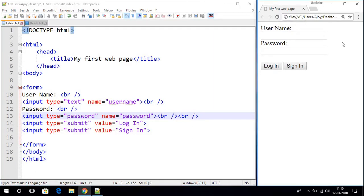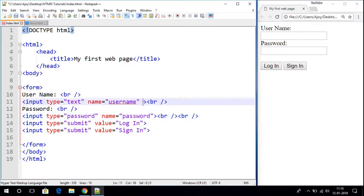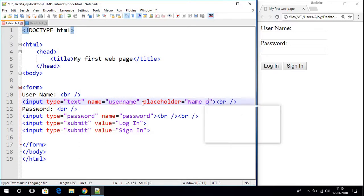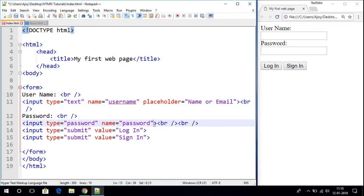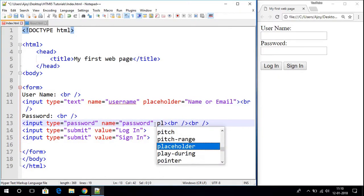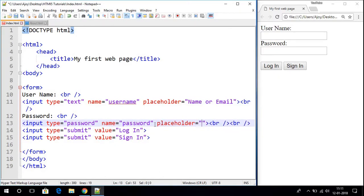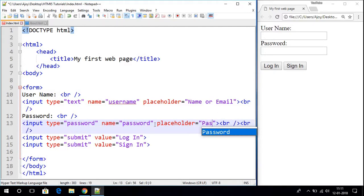Now if you want to add a watermark on the input box, you have to use placeholder. Here let us use placeholder equals to 'name or email' for the username field, and for the password field let us use placeholder attribute equal to 'password'.